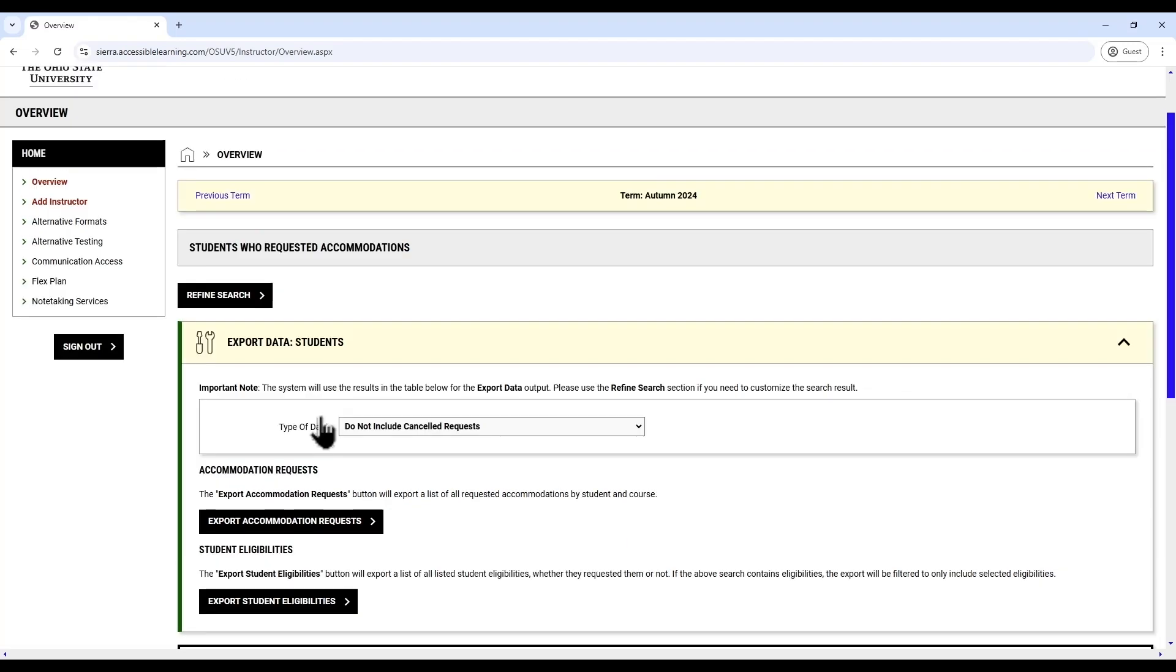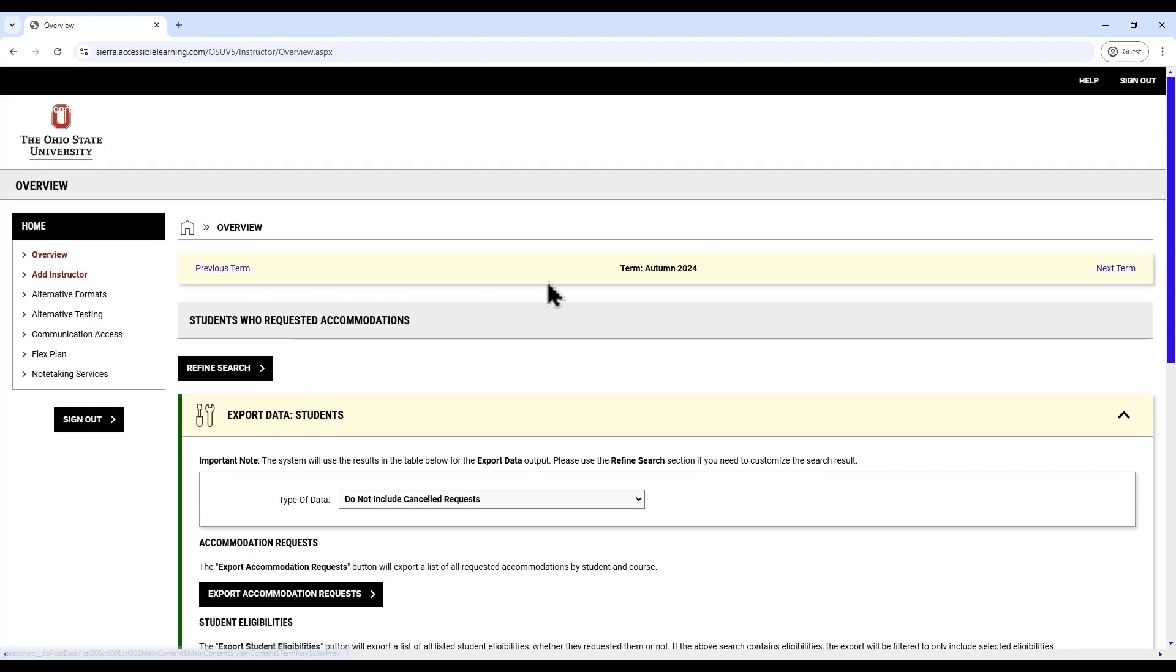Above this display, you will see that by default you are looking at accommodation requests made for the current term, but you can look ahead at next semester by clicking next term or at previous semesters by clicking previous term.